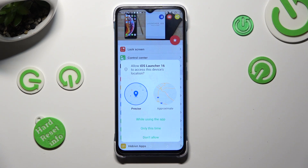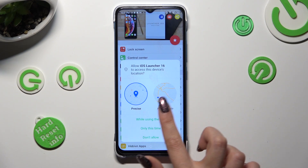Now in order to use it, select 'While Using the App' and allow in all popups.